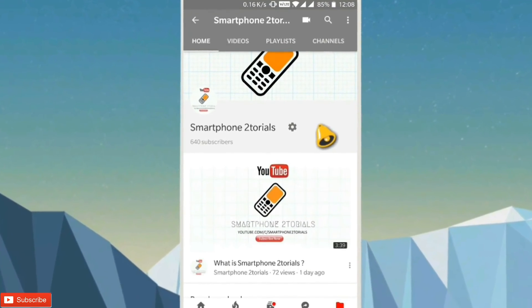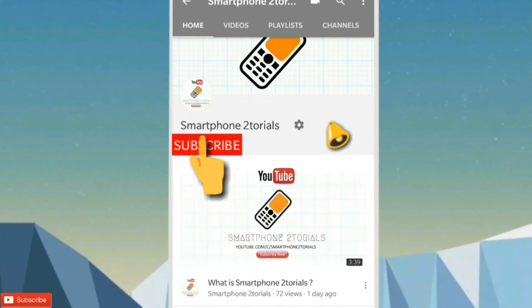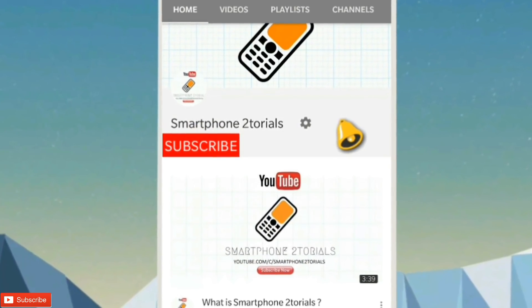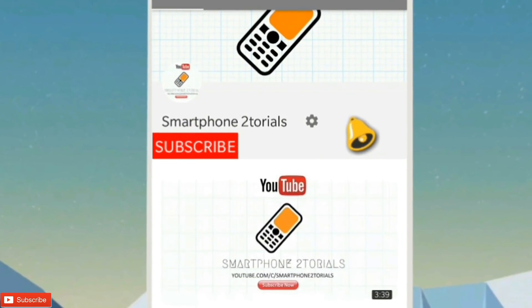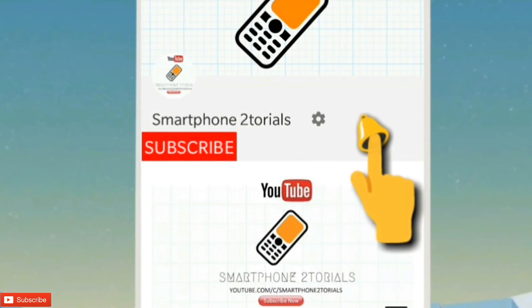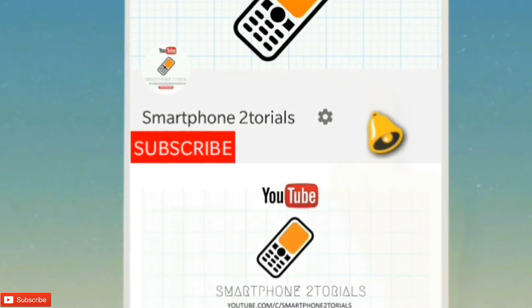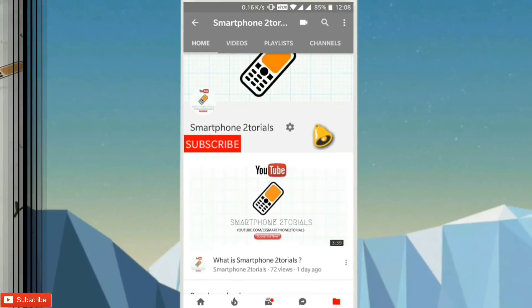Subscribe to smartphone tutorials by clicking on the subscribe button and remember to click on the notification bell icon to get instant notifications.